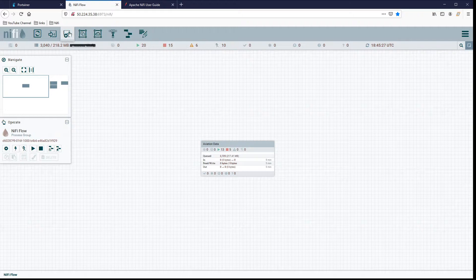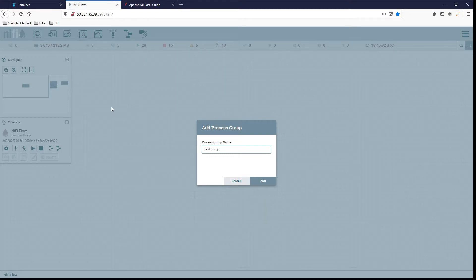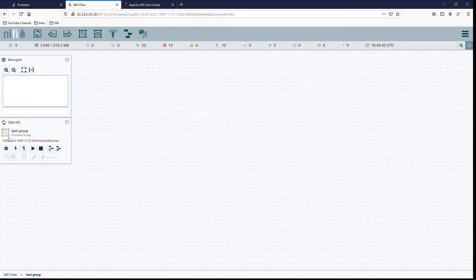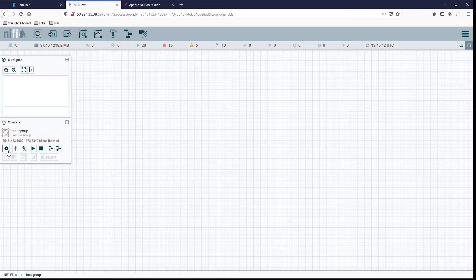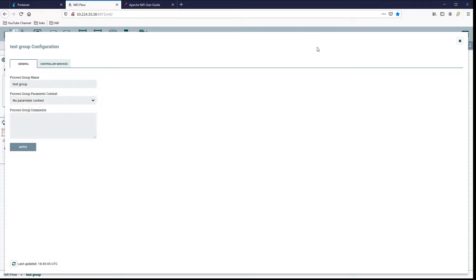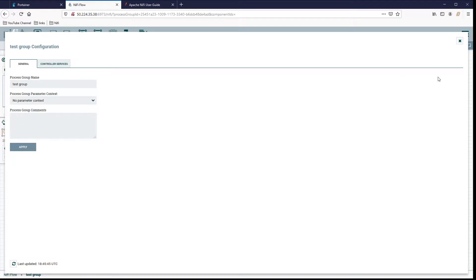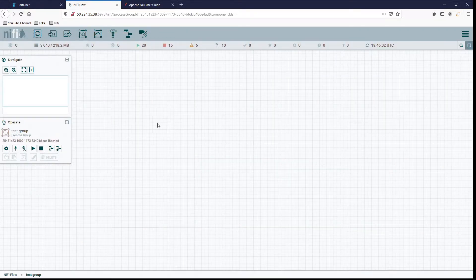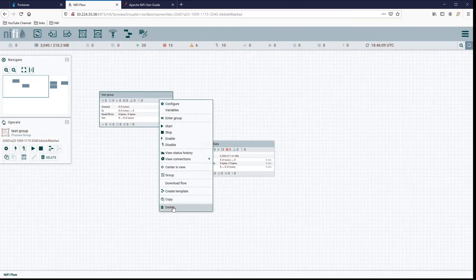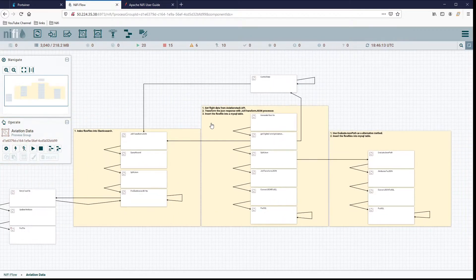One thing I need to do now is assign a parameter context to my processor group. We're at the Aviation Data flow. Go to settings or configure general, and then back here we have processor group parameter context. We can pick from our list or create a new one. Select Aviation Data Flow. When you create parameter contexts, the contexts themselves are global. I can hit apply here and it will start using that parameter context for this processor group. But if I create a new group, the Aviation Flow is still available in this one as well. Your contexts are available globally. Keeping in mind that one processor group can only be assigned one parameter context at a time, so you want to think about how you're going to utilize them ahead of time.